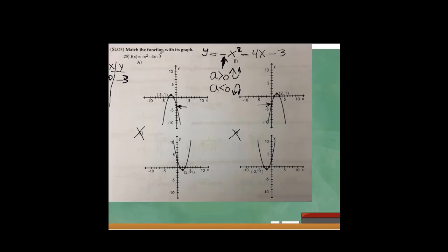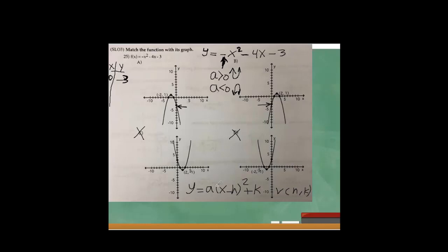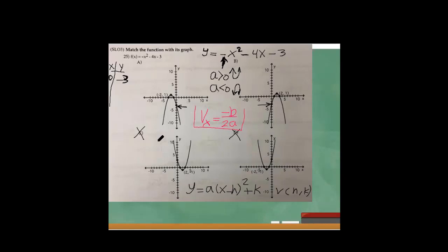The vertex or highest point of the graph will tell me which one is correct. Since the equation is not in the general form y equals a times (x minus h) squared plus k — where the vertex would be (h, k) — I can use the formula v of x equals minus b over 2a to find the x-position of the vertex.